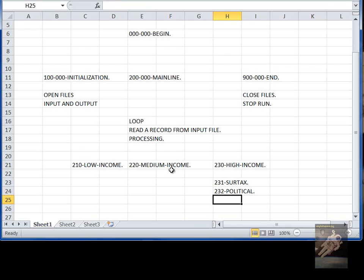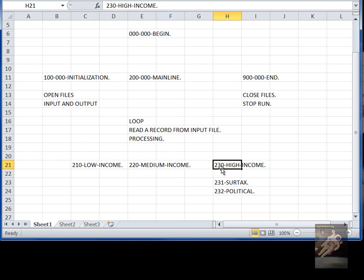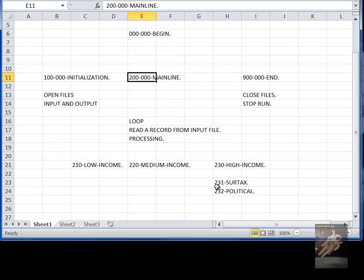So the idea was that if you have a paragraph 231, then you know it's being called by 230. And if you have a paragraph 230, you know it's being called by 200, because you can see the numbering scheme that's being used.